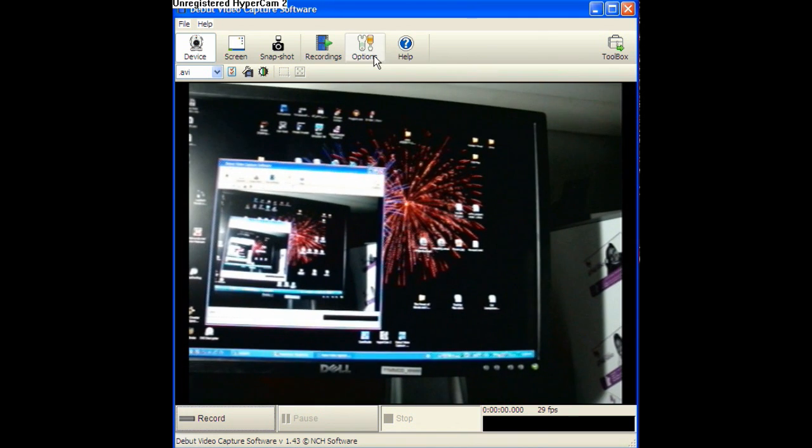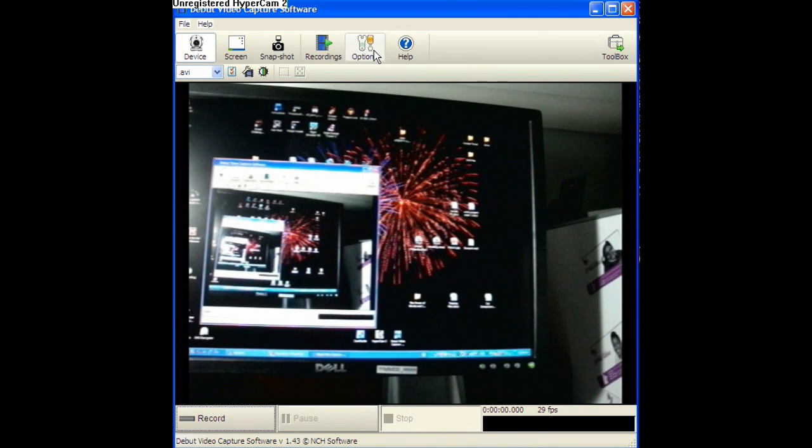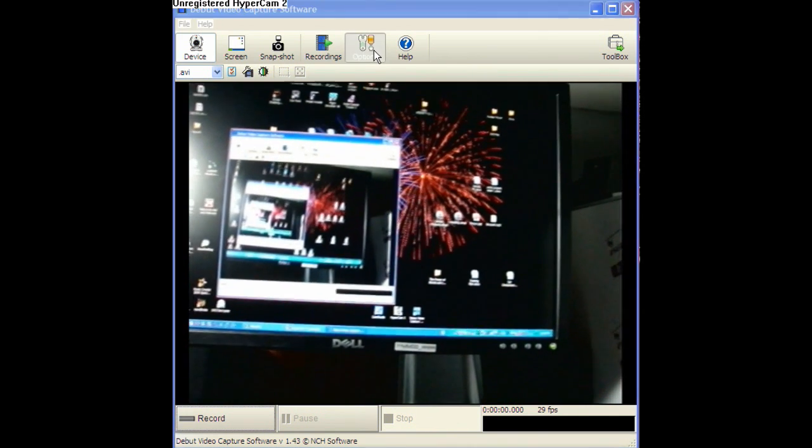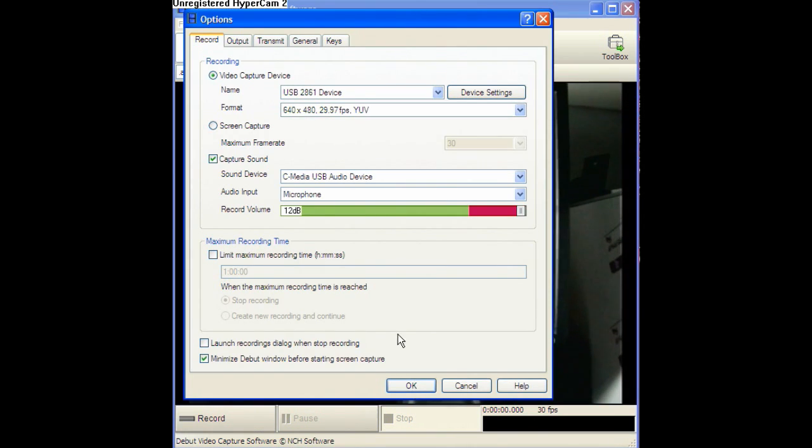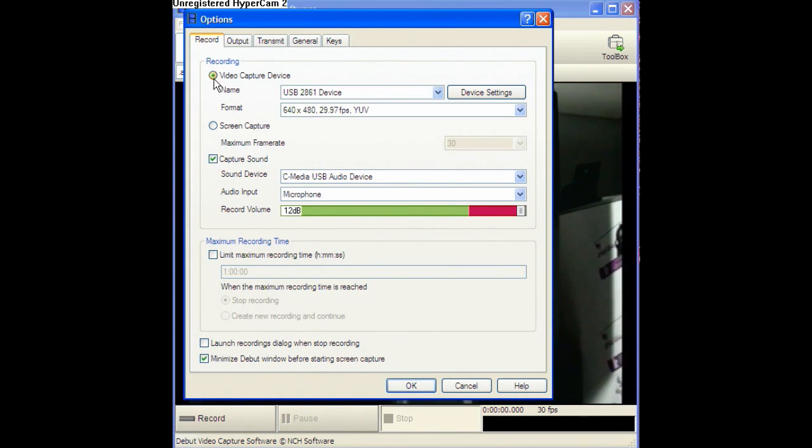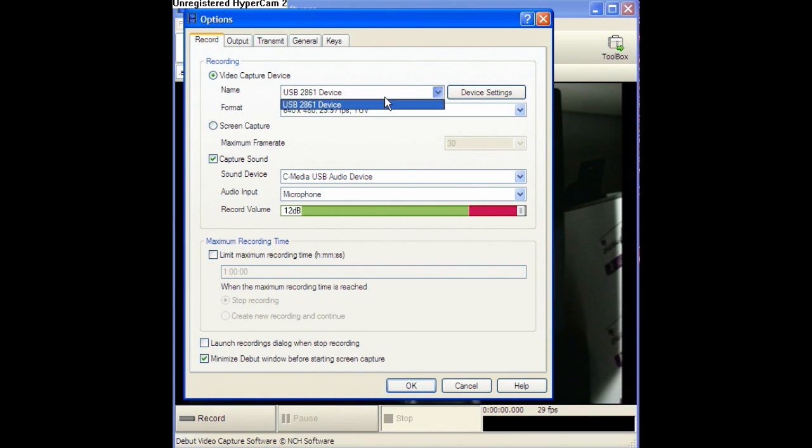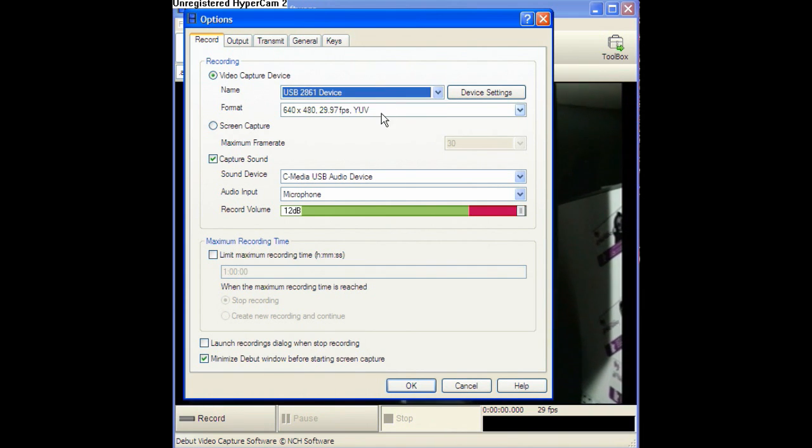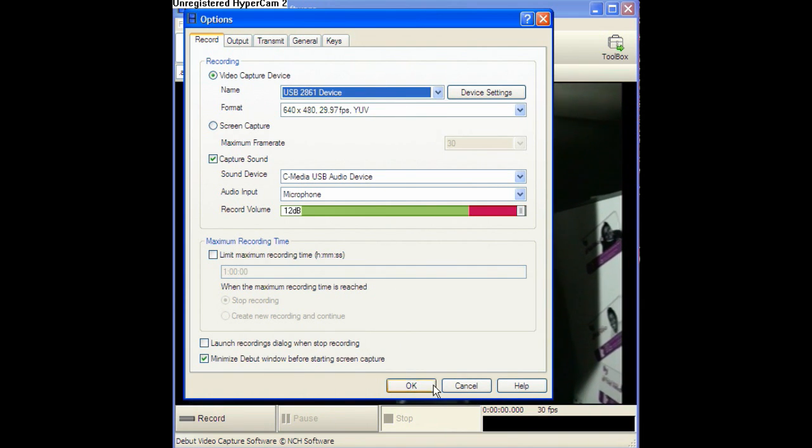If yours doesn't automatically come up, go up here, click Options. And then you may need to change this to Video Capture Device and change these settings around up here. Once you've done that, now what's on your camera should be on your computer.